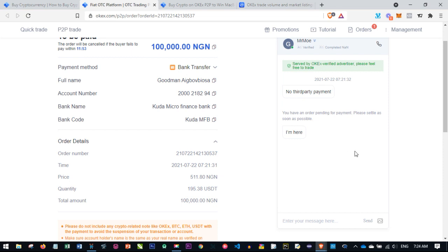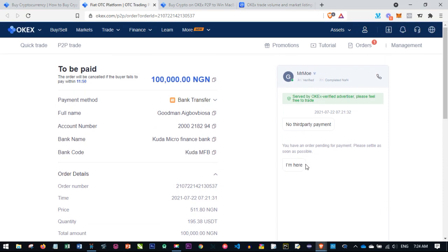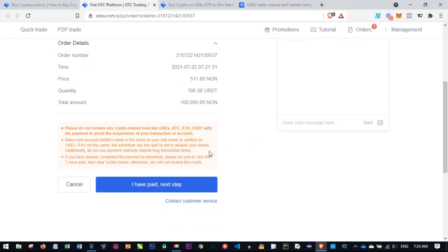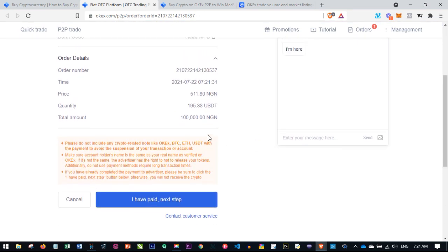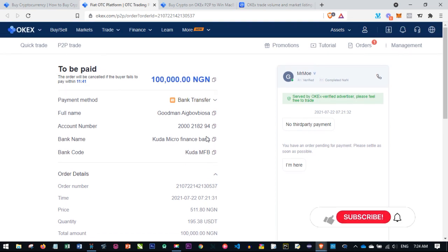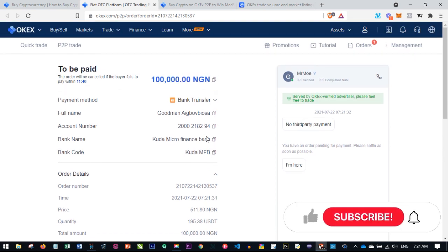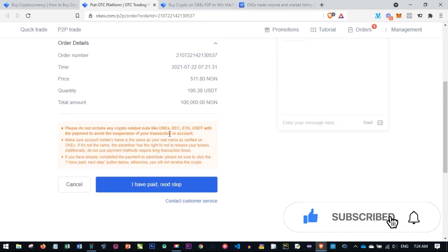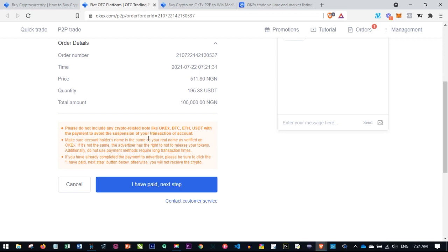Here you see a chat pop up and the person is saying "I am here," so the person is ready and online. The next thing now is, please, when you're making this payment, don't include anything related to crypto—don't include anything related to crypto. You can see here they say please do not include any crypto-related note like OKEx, BTC, or USDT. Don't even use the name of the exchange.